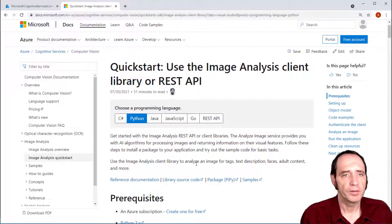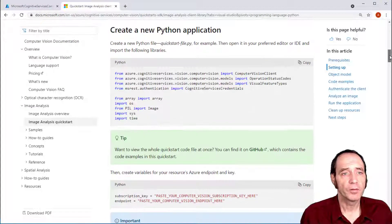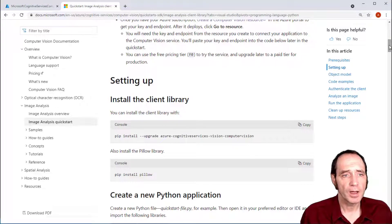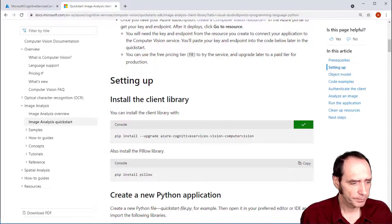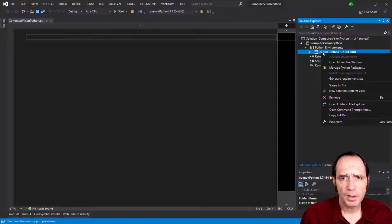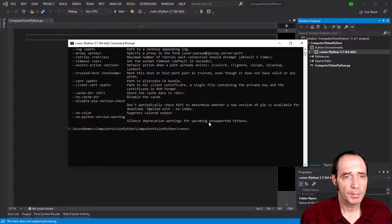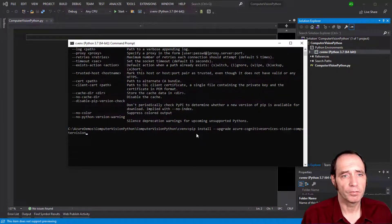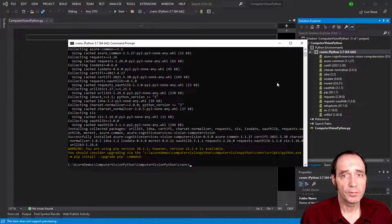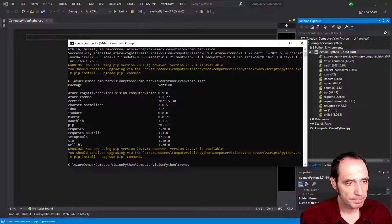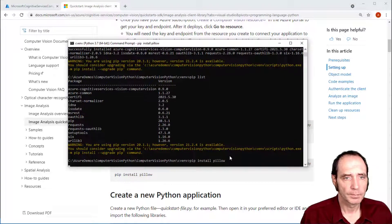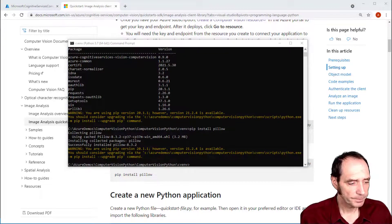To get started there's some startup documentation. Whichever language we're using we can select here - I've got Python selected, and it's showing some chunks of code for building a simple starting solution. First we need to install the PIP packages for Computer Vision, and we're going to be playing around with images so we'll install Pillow as well. Back in Visual Studio I can bring up a command prompt for this Python environment and paste in the installer for the cognitive services packages. If I type PIP list you can see them appearing within the environment, and then we install Pillow as well.